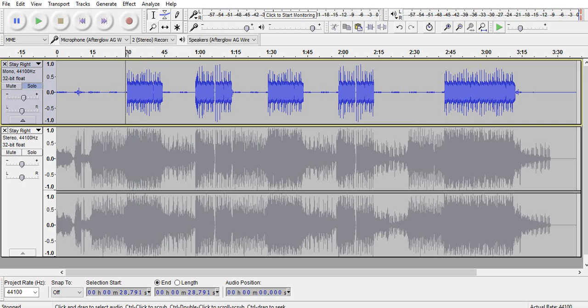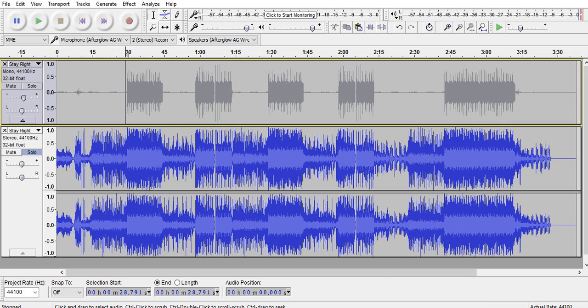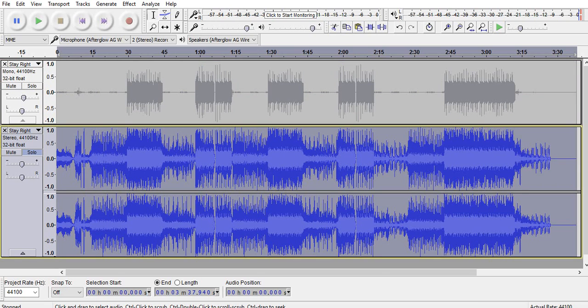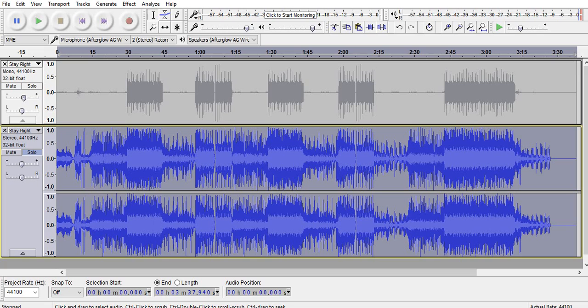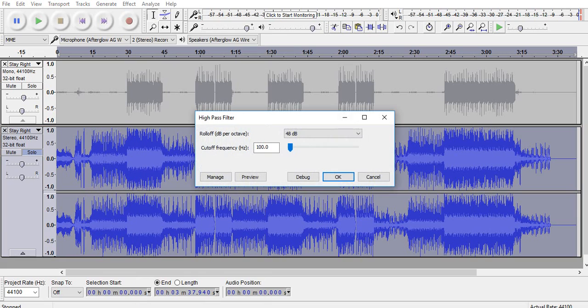Now we need to unclick the solo button and move on to the bottom track. I'm going to click solo so I know which track I'm highlighting. We're going to highlight the whole track. We don't need to render this one to mono because we need to keep the stereo sound to make sure the song still sounds great. We're going to apply high pass filter to this.